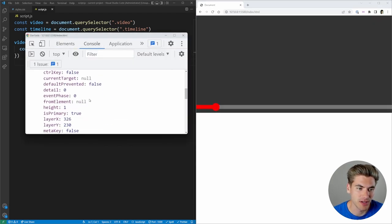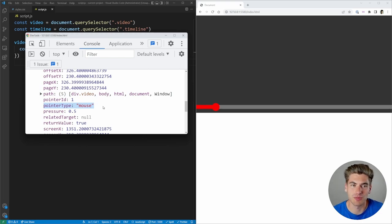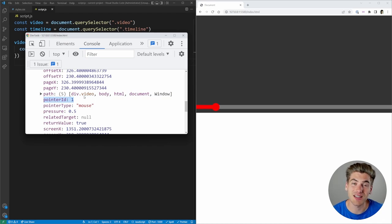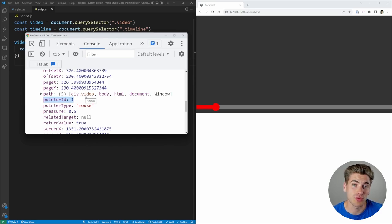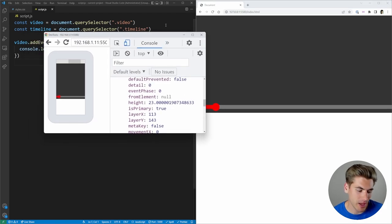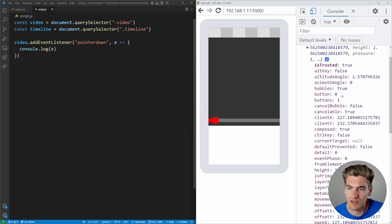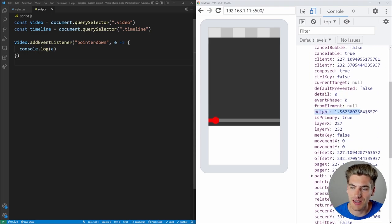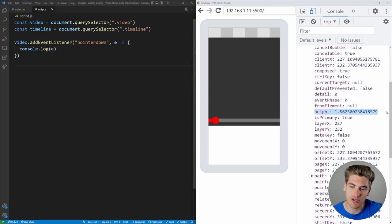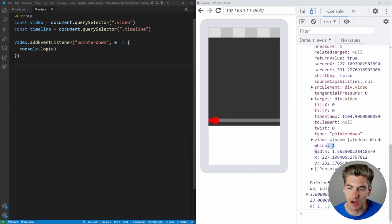On the desktop version, if I click, you can see the pointerType is 'mouse' because it's an actual click event. Another thing you'll see is a pointerID — a unique ID for each touch point. If you have multiple fingers on the screen, each gets its own ID so you can tell which finger is doing which action. There's also a height and width property based on how large the surface area of your touch is — the more finger on screen, the larger the values.